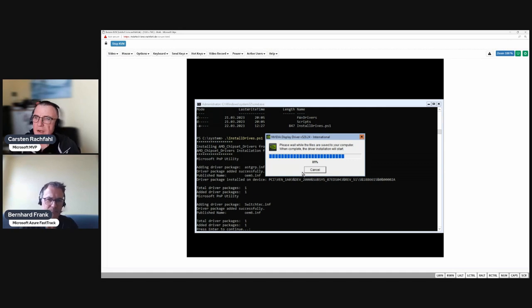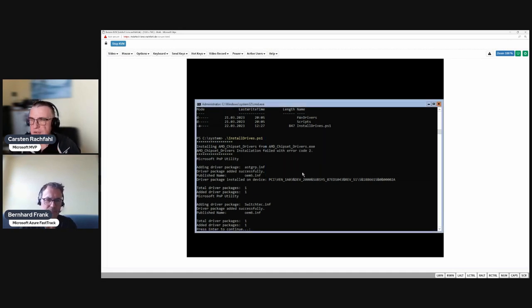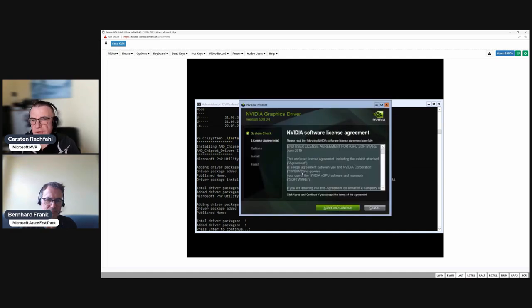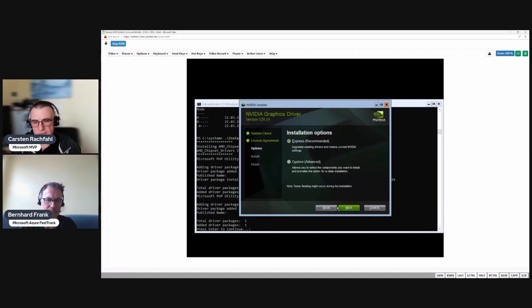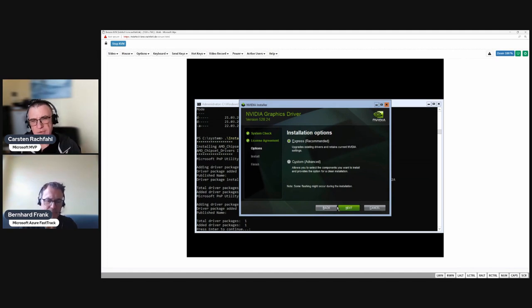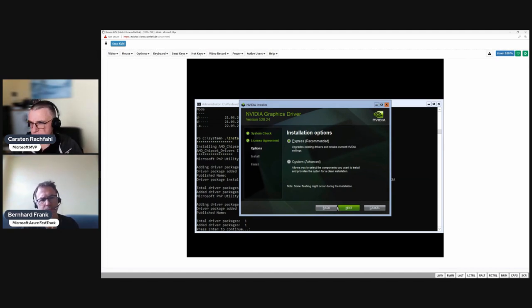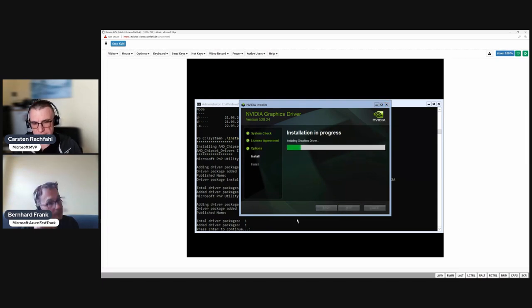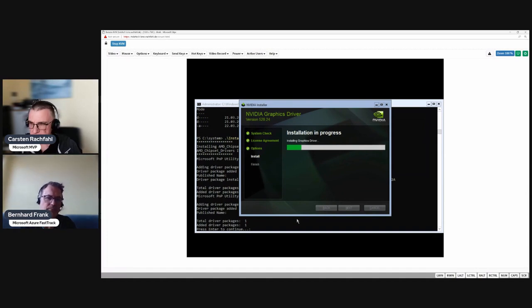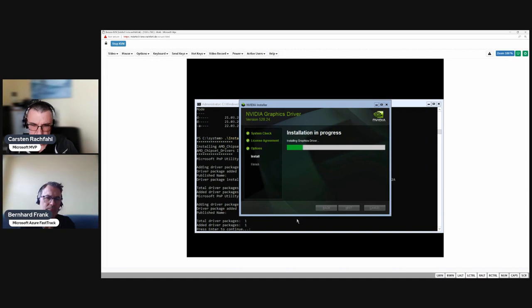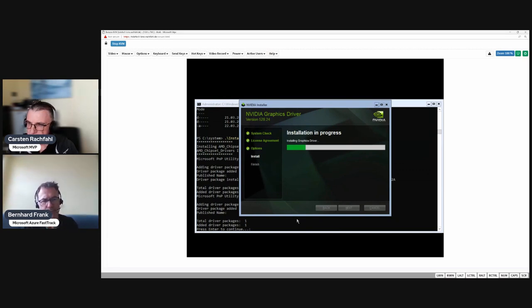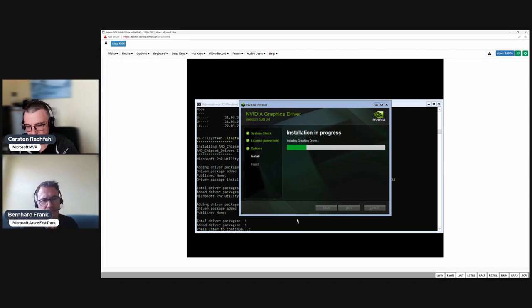With one very important exception for Azure Stack HCI and Storage Spaces Direct: if you have NVMEs in your design for the storage part, not the OS NVMEs, you have to use a Microsoft driver. Don't install a driver from a vendor. There are some problems with that. For example, some NVMEs require vendor drivers for firmware updates, so you install the vendor driver, do the firmware update, and then install the Microsoft driver again.